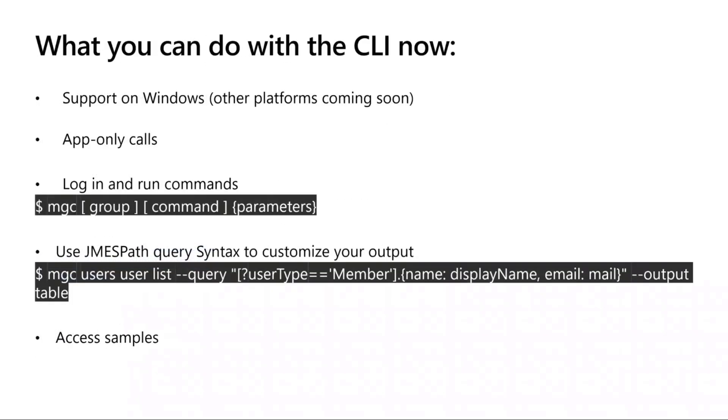We're going to be adding samples to help you get started with the CLI even faster. We're going to run a demo for you. But for now, as I mentioned, other platforms are coming soon, but only now currently available on Windows.